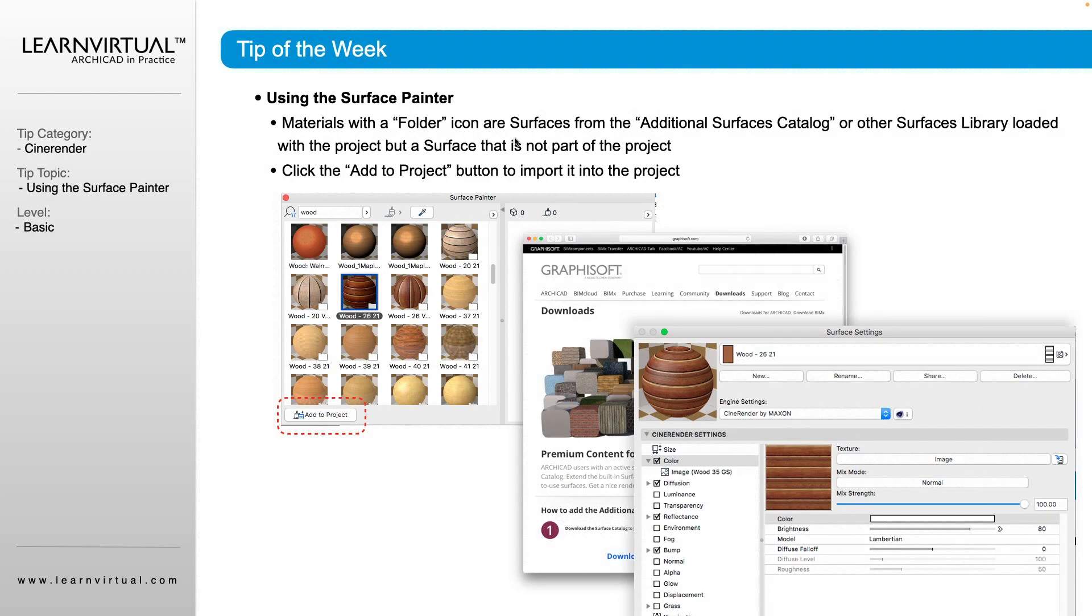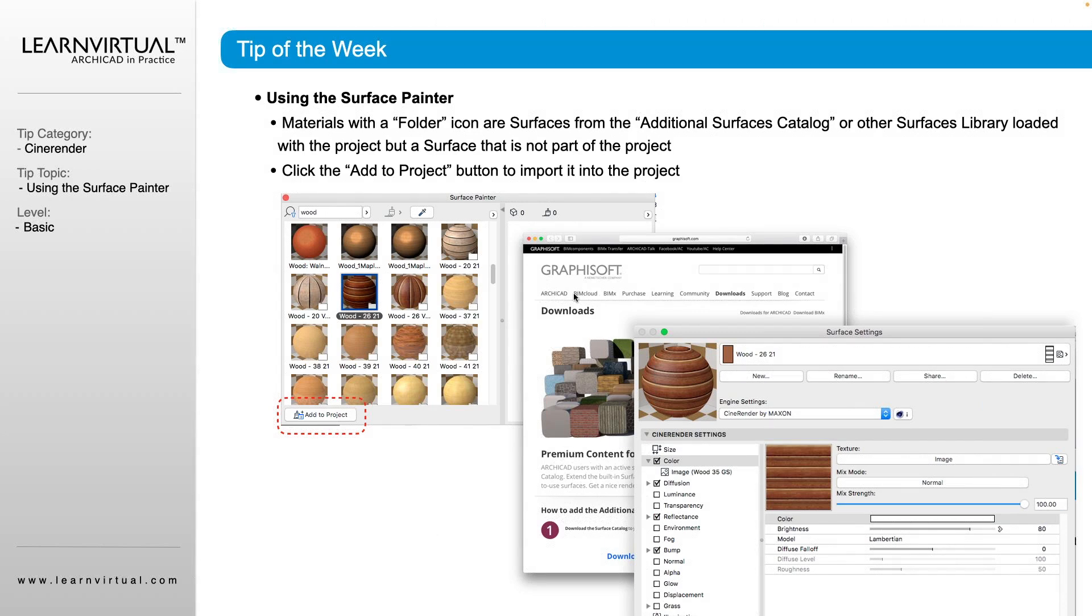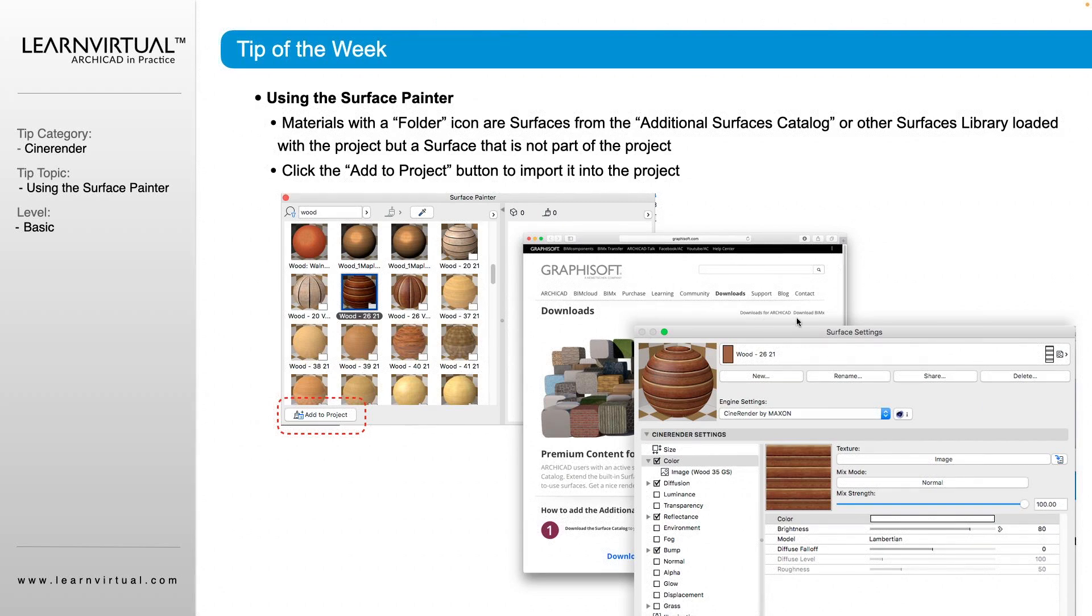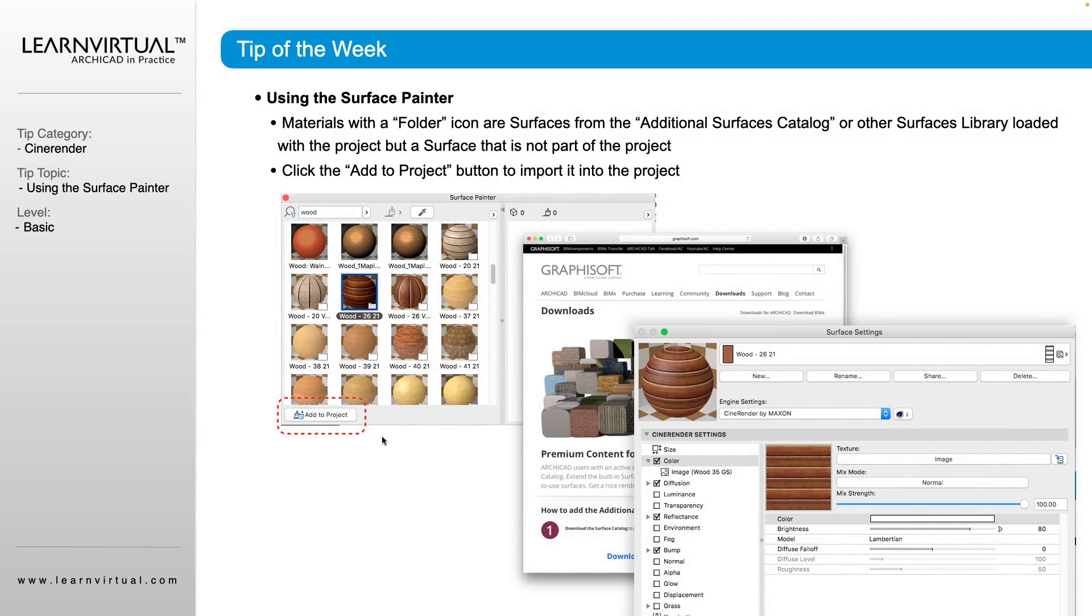Within our Surface Painter, we can add surfaces to the project by clicking Add to Project. And that is going to bring us to the Graphisoft downloadable page where we can download the premium content for ArchiCAD surfaces.